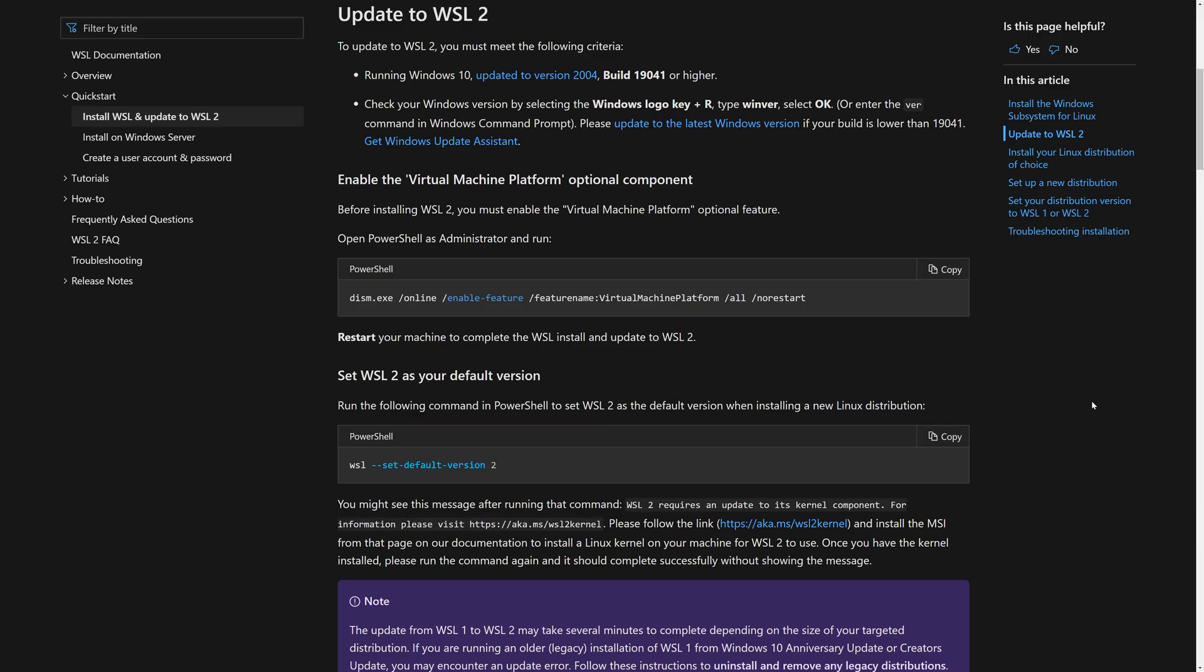Now, if you already have WSL version 1 enabled on your system, you can update to version 2, and you'll see this article right here which explains how to do it. I'll leave a link in the episode's description. Now coming up next, what we're going to do is take a look at how to turn on the feature on this version 2004 machine that we're looking at here.